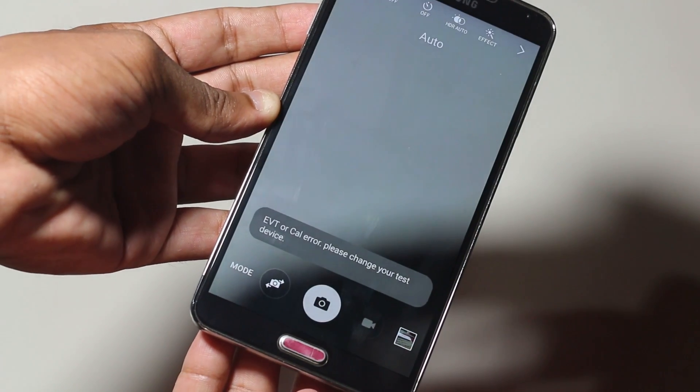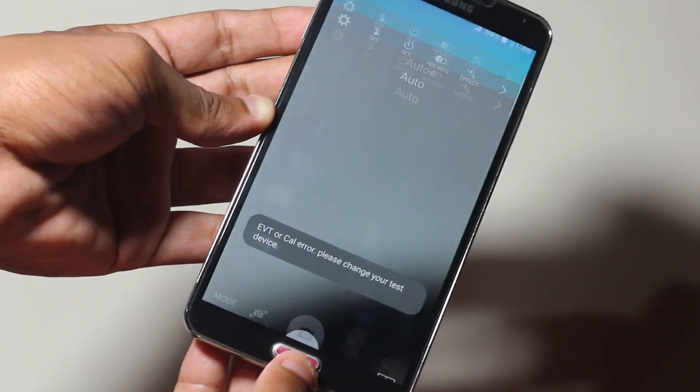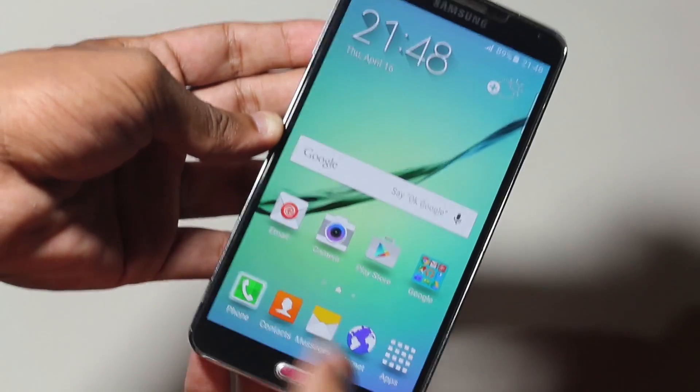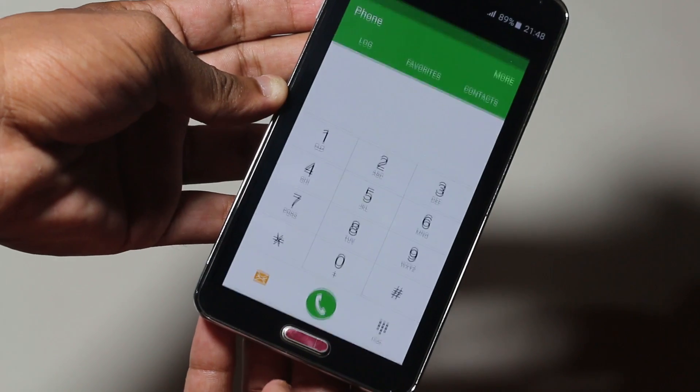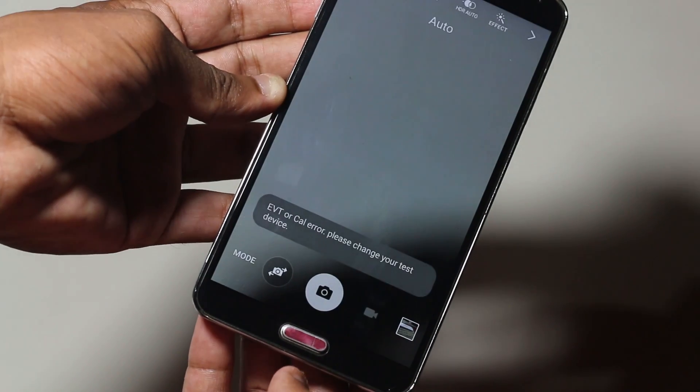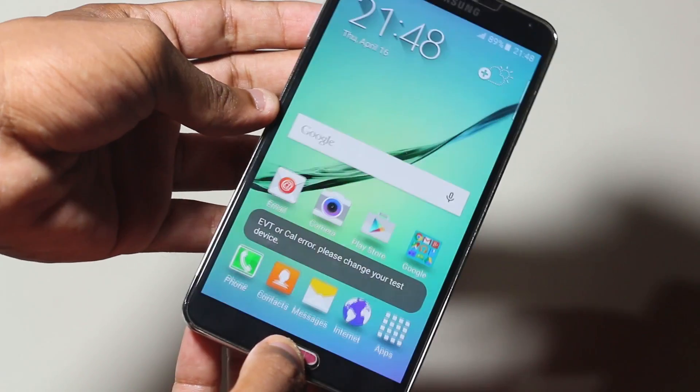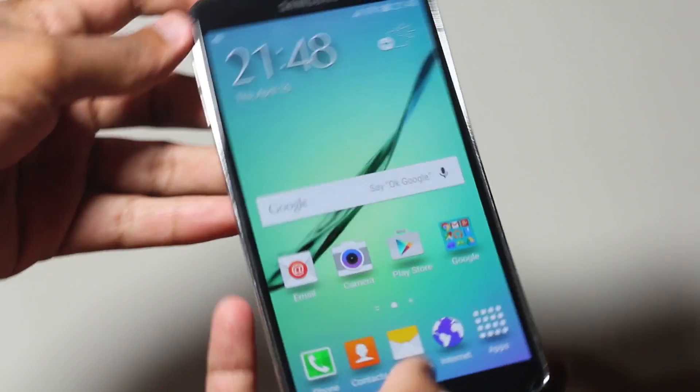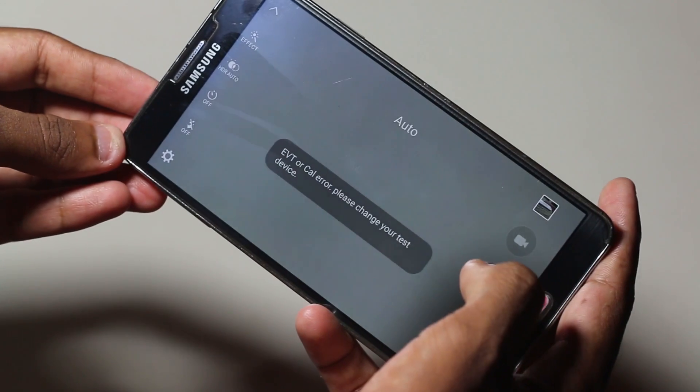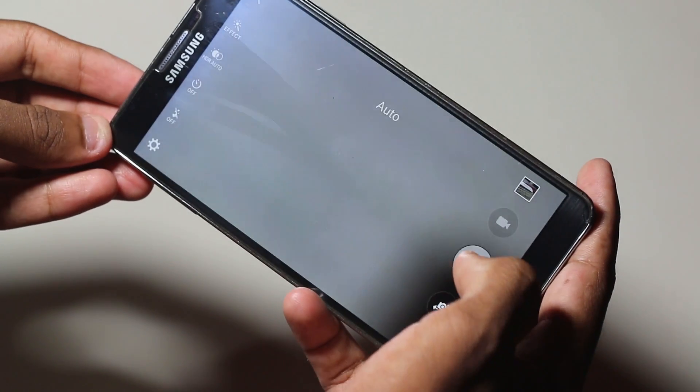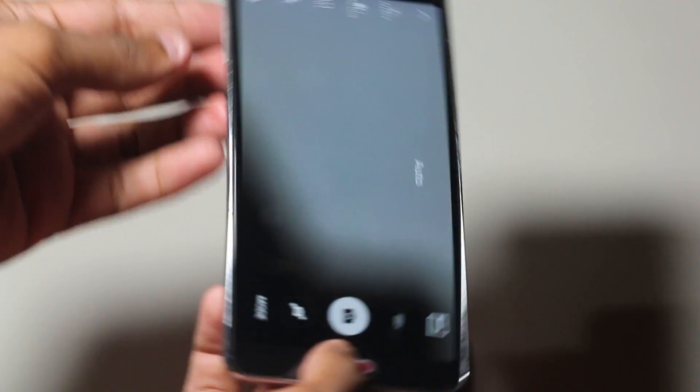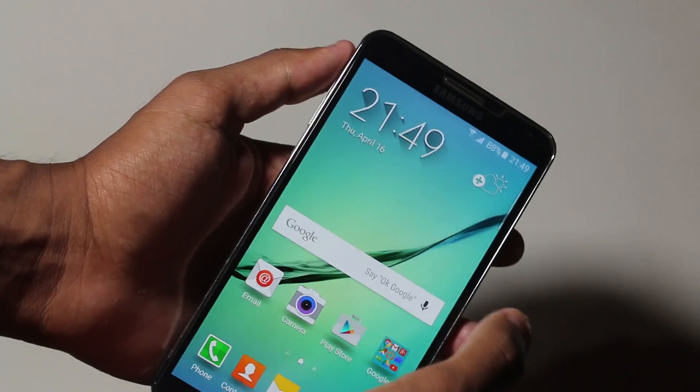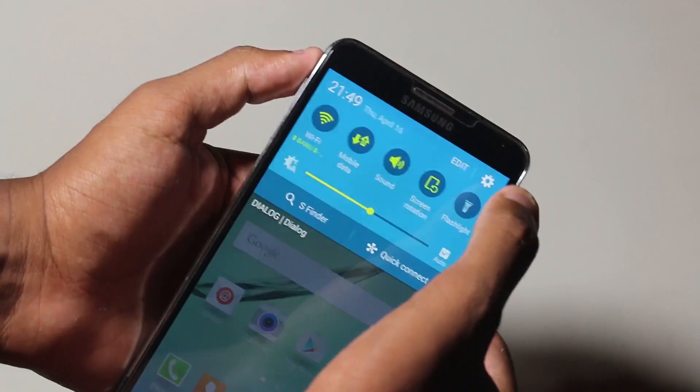We also have the double tap to open camera feature on this. Even when your device is locked, as soon as you double tap the home button, the camera will launch. All the other features are working on the device once you flash the custom kernel and apply these small fixes that I've shown.